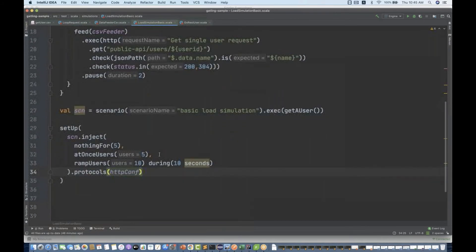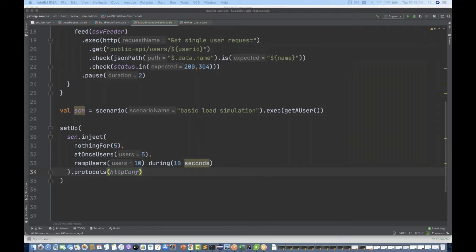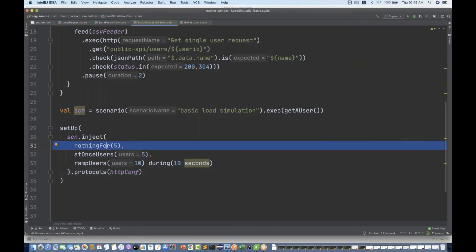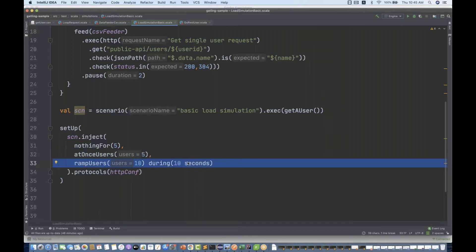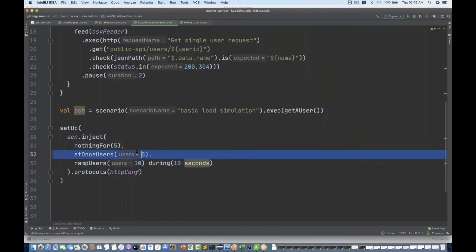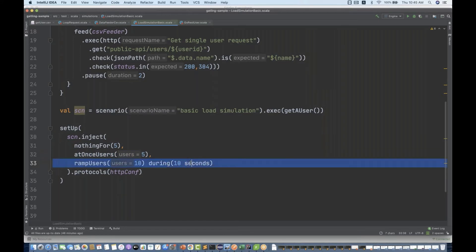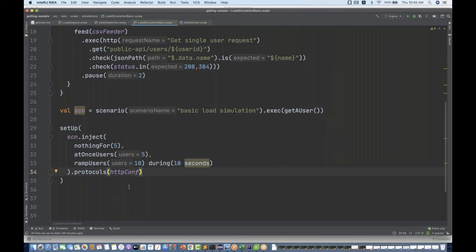So this is the request — atOnceUsers five, rampUsers 10, during 10 seconds. What does it mean? When you start execution of this Gatling script, do nothing for the first five seconds, then start five users at the same time, and then over a period of 10 seconds ramp up 10 more users. This is the kind of load I want to generate.